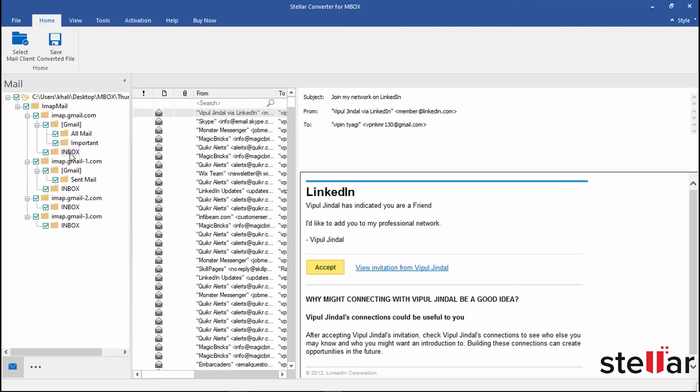To save, choose all or the specific folders you need from folders list. Then simply click Save Converted File icon.